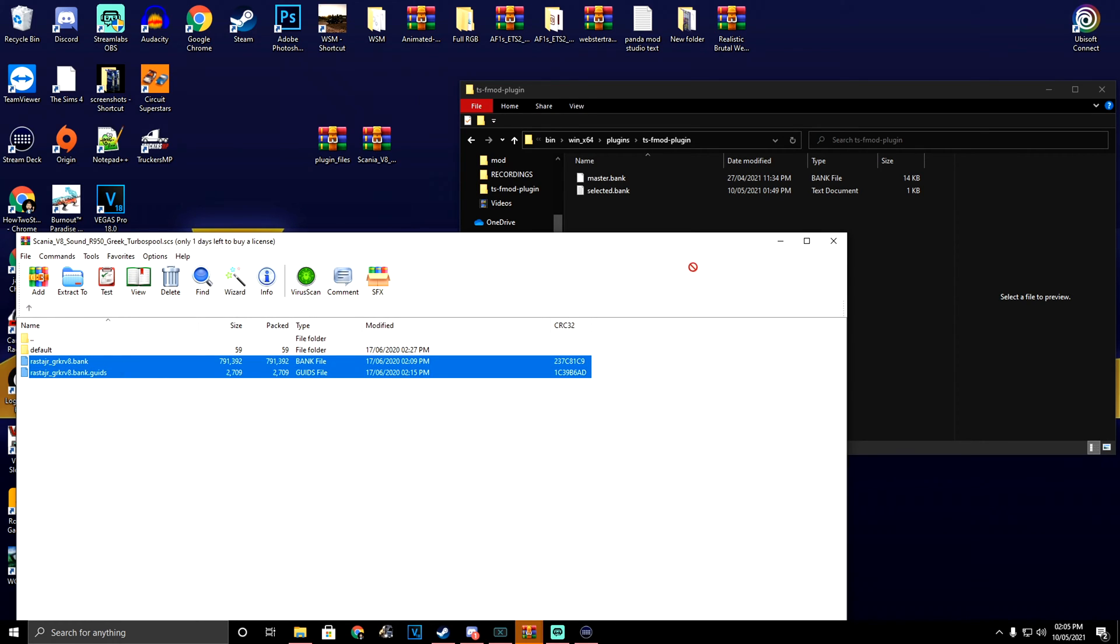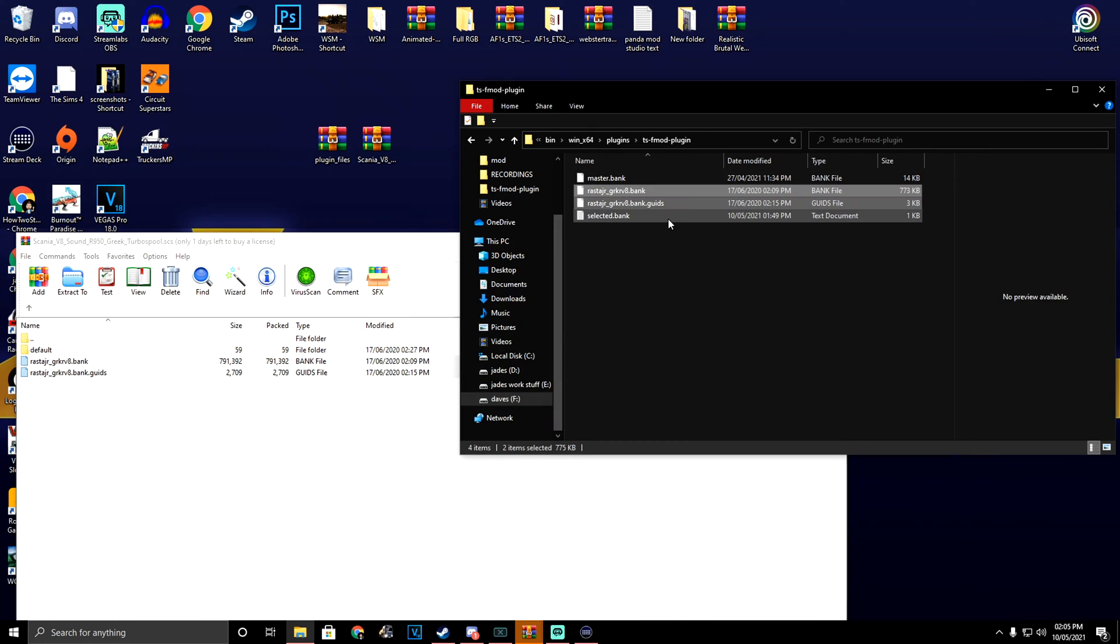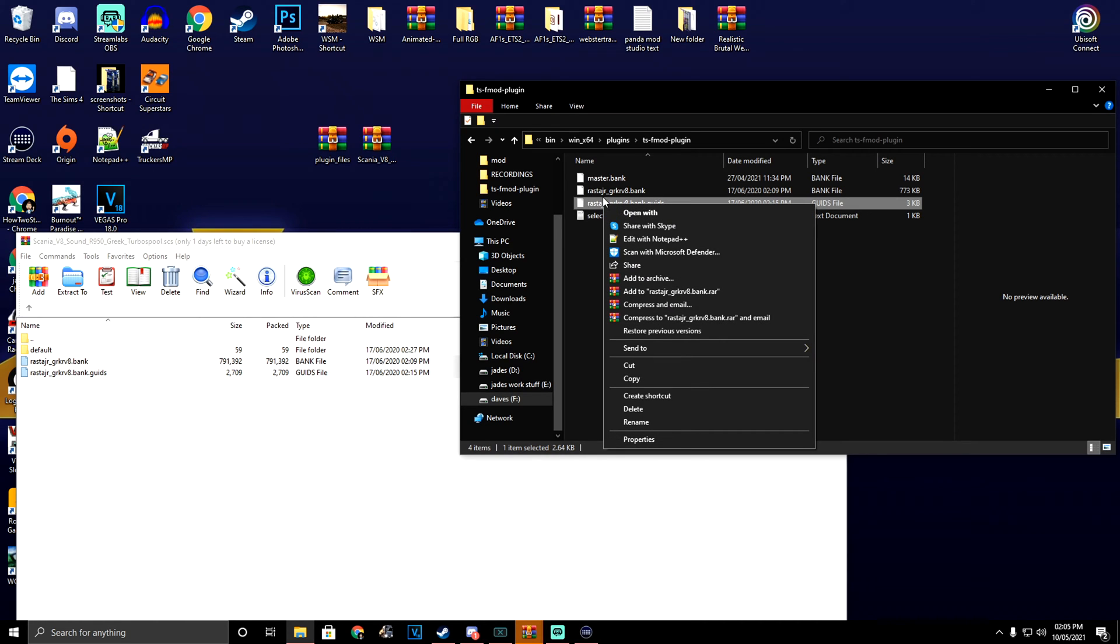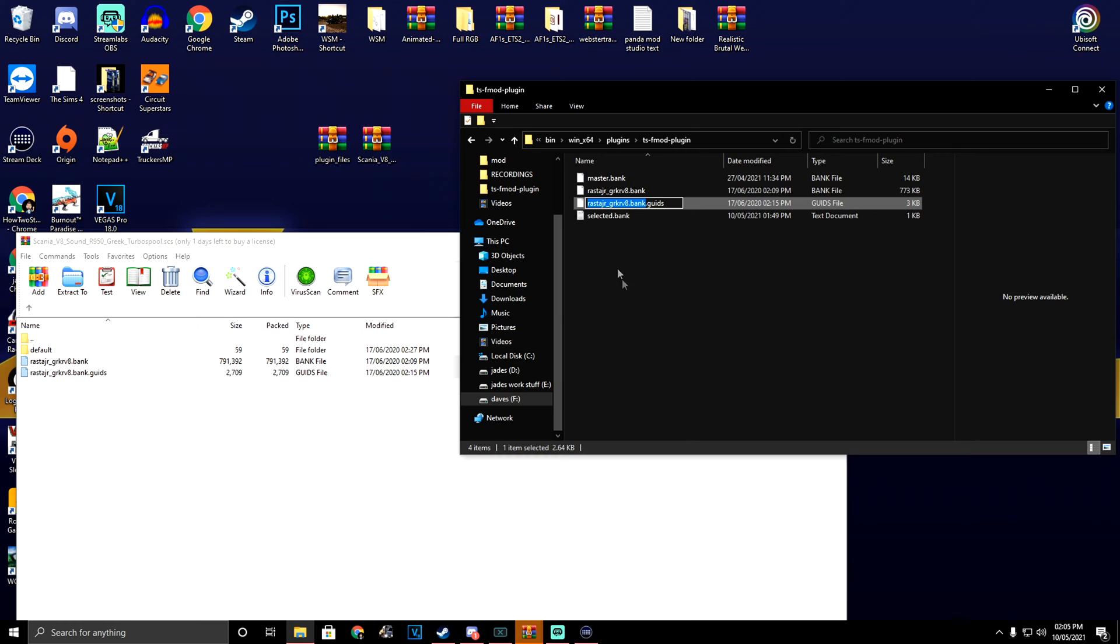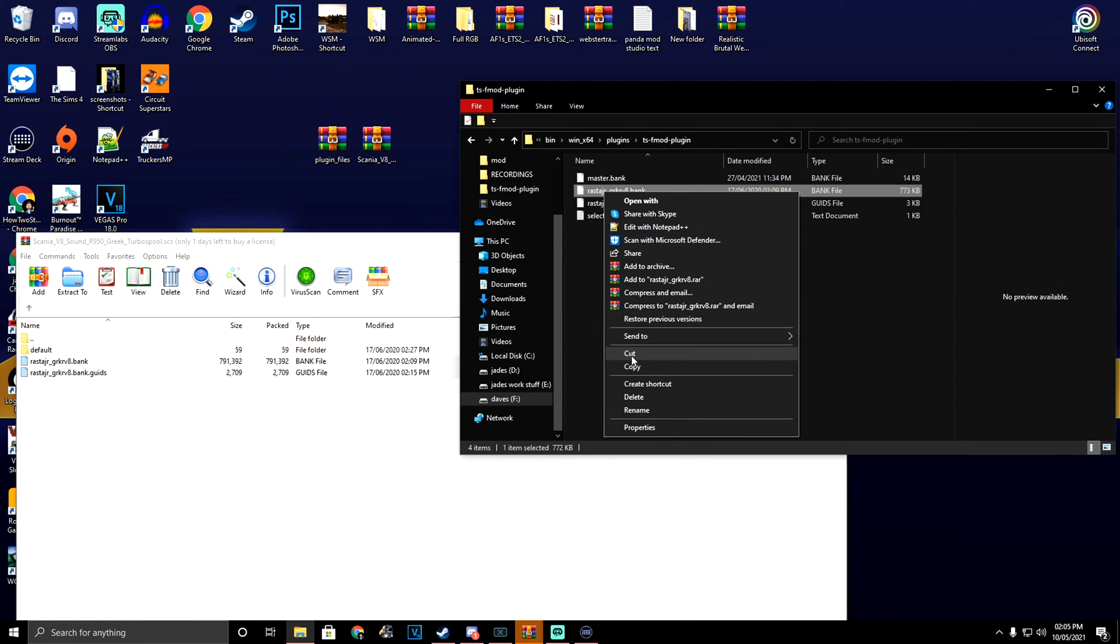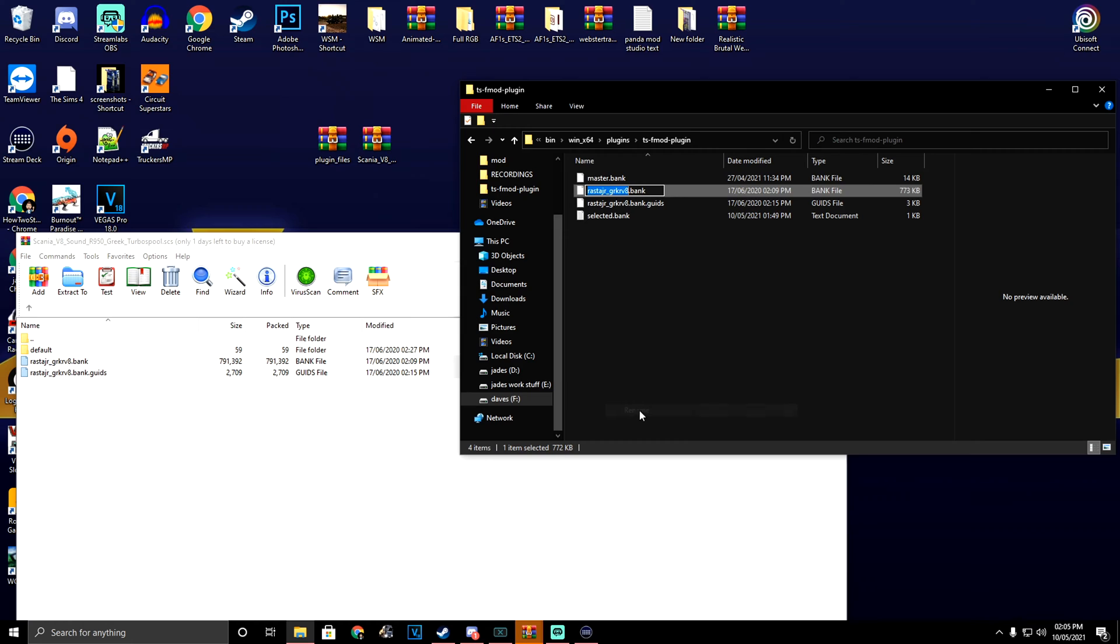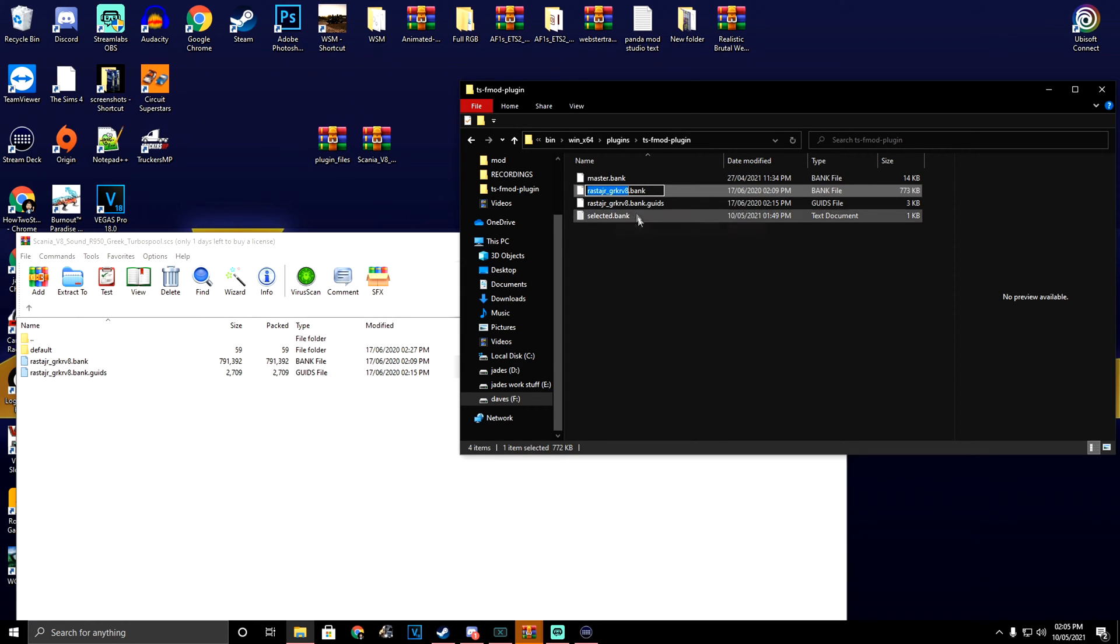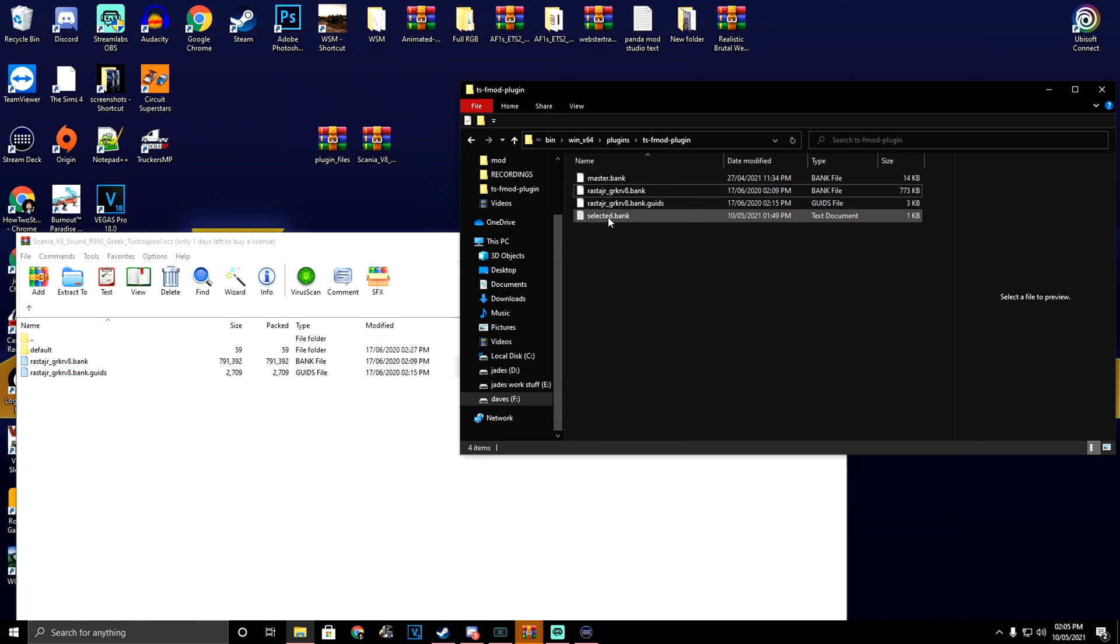We're going to drop both of these bank folders into here just like that. Then I need to right-click on one of these and go to rename. We need to copy that front portion of the name from the bank folder.